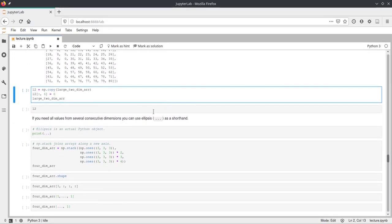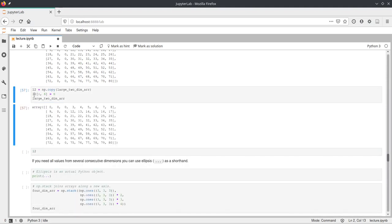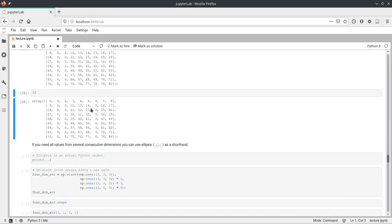If you don't want views to point to the same part in memory, you can use the copy function in NumPy. Copy will duplicate the part of memory that belongs to the array and place it at a different memory location. If you change this copy, the original array will still stay the same. Here we change the seventh column of the copy and set it to zero — as you can see, nothing changed in the original array, but the copy has that column set to zero.